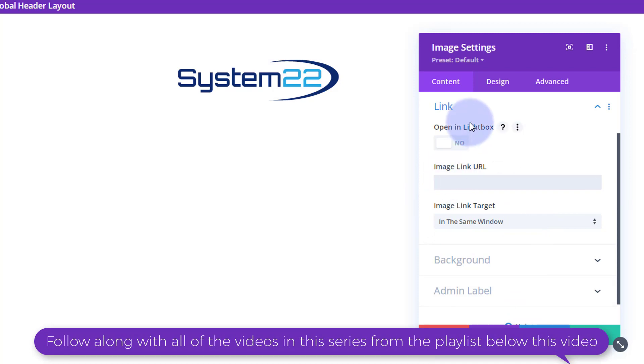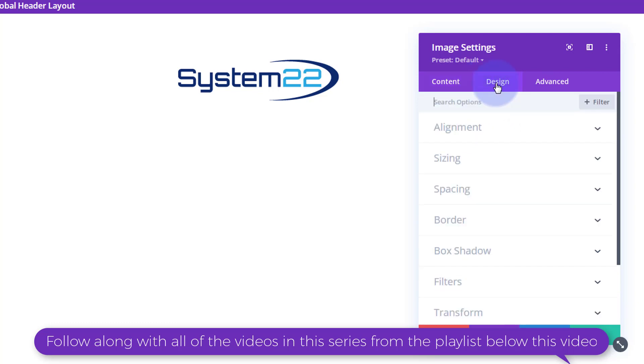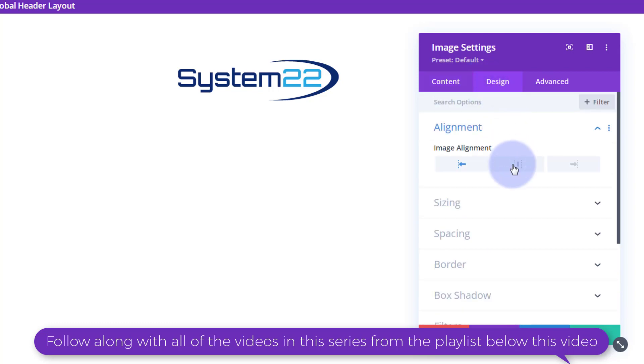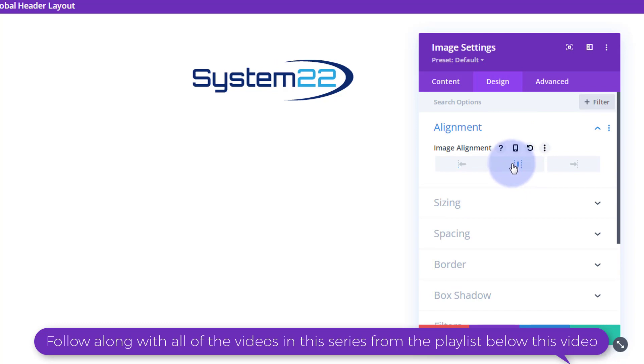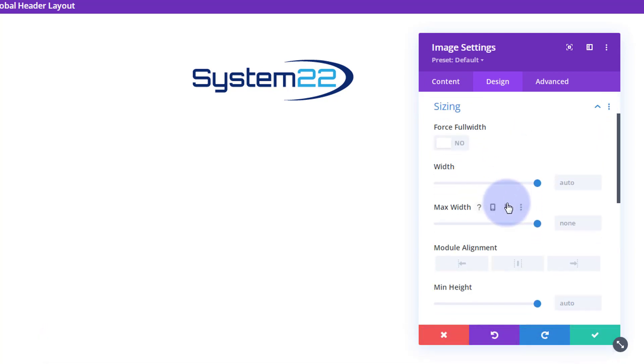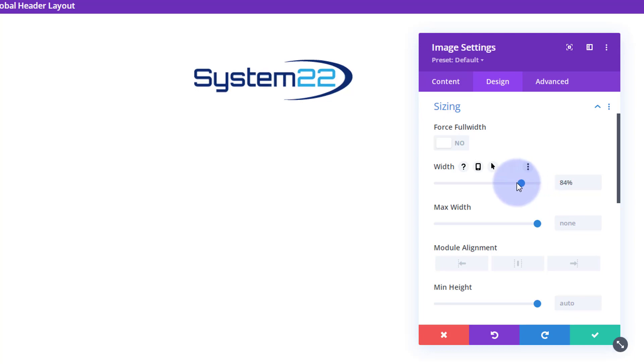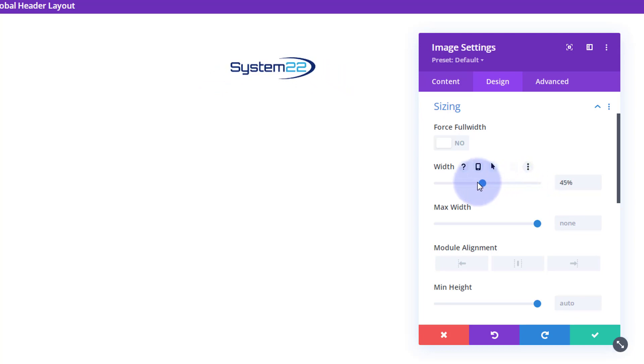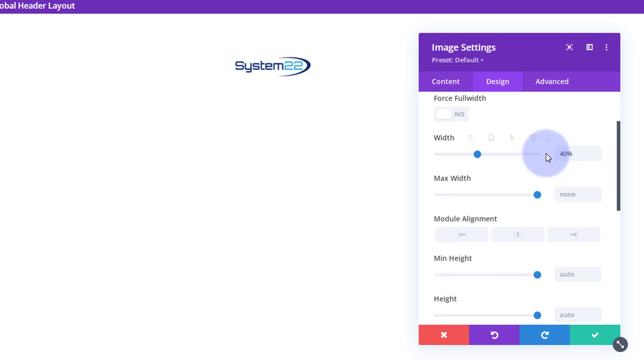That logo is far too big, so I'm going to go to design and alignment. I want to pop it in the middle so on mobile it'll be central. For sizing, width-wise I'm going to take it down to about the size that I want. Obviously you adjust yours how you need to.